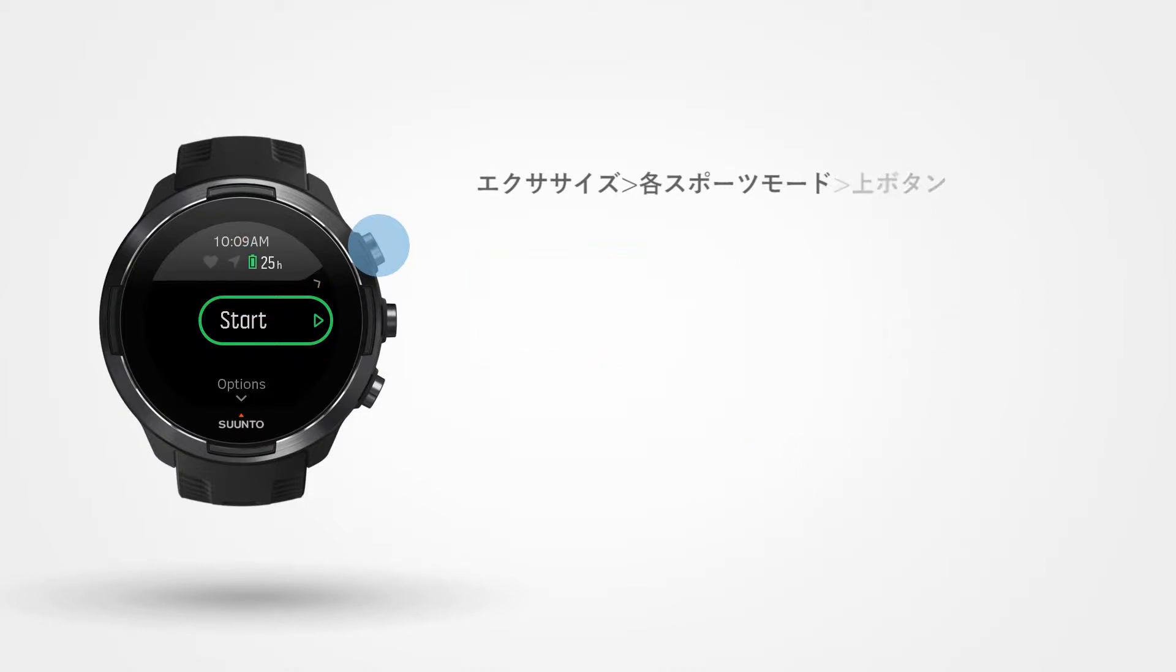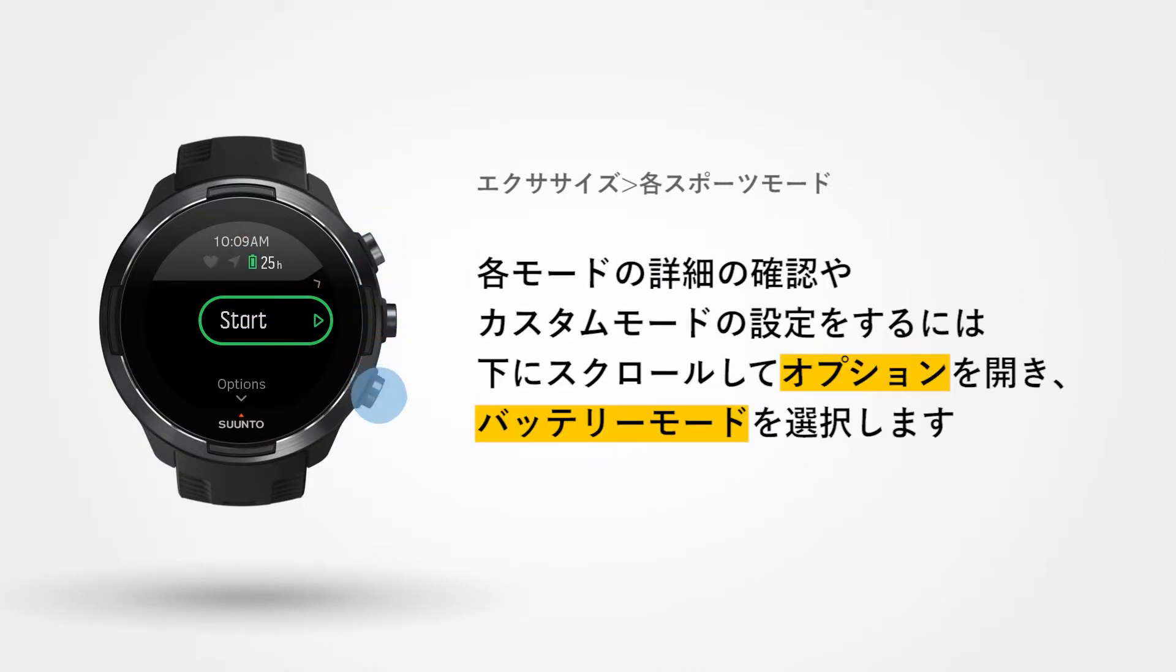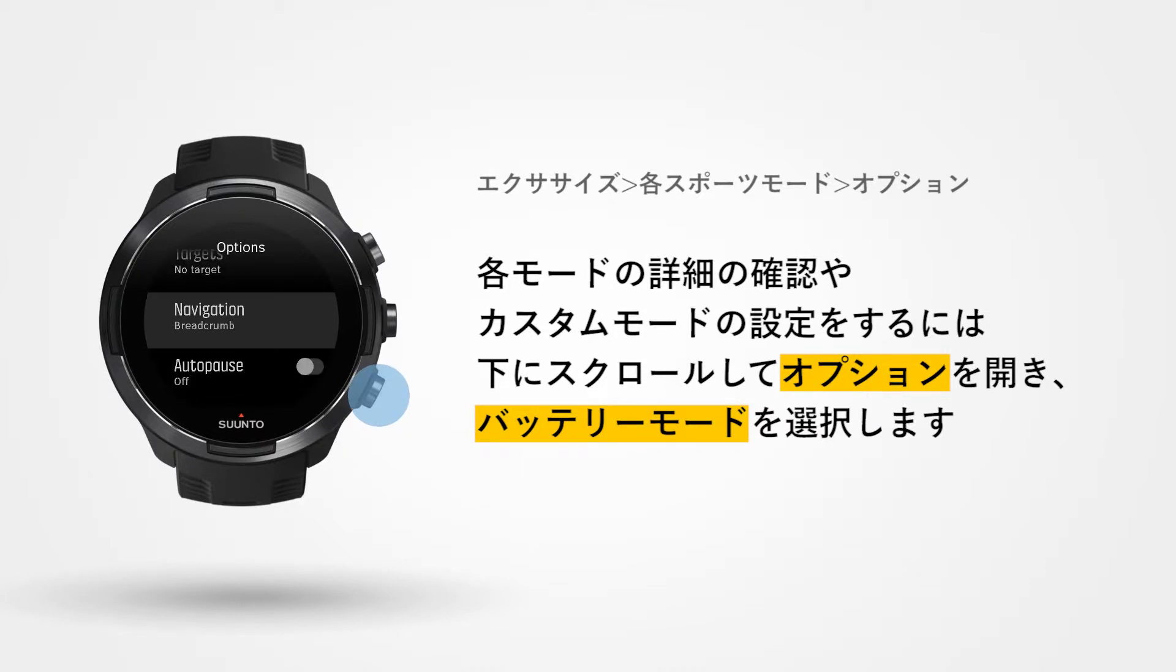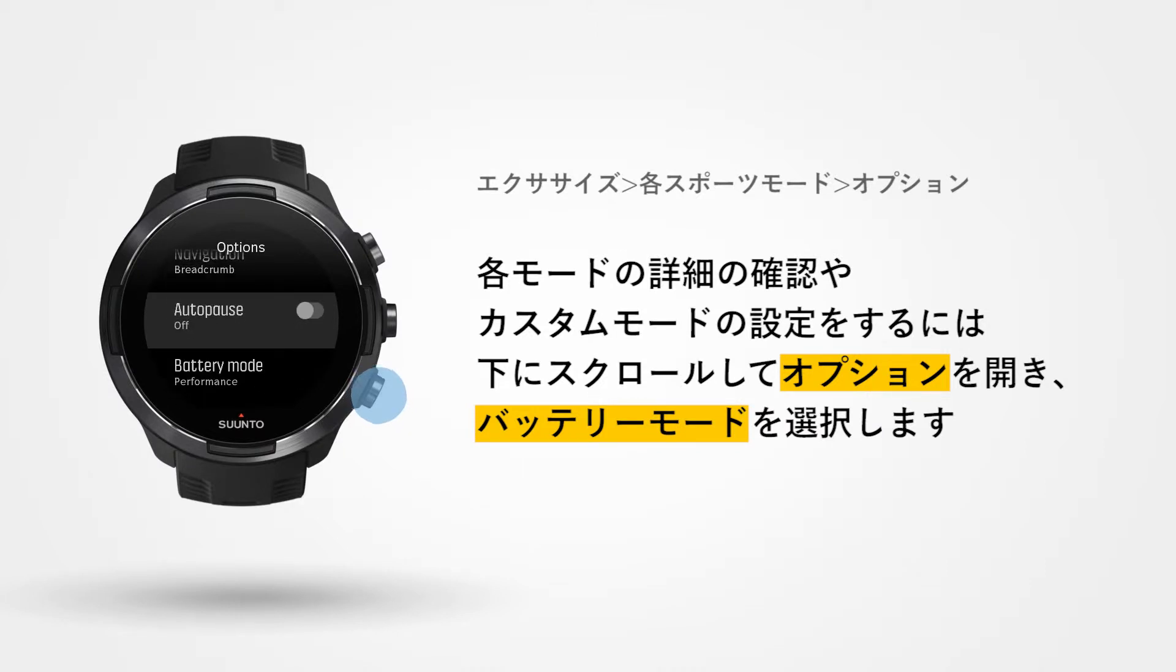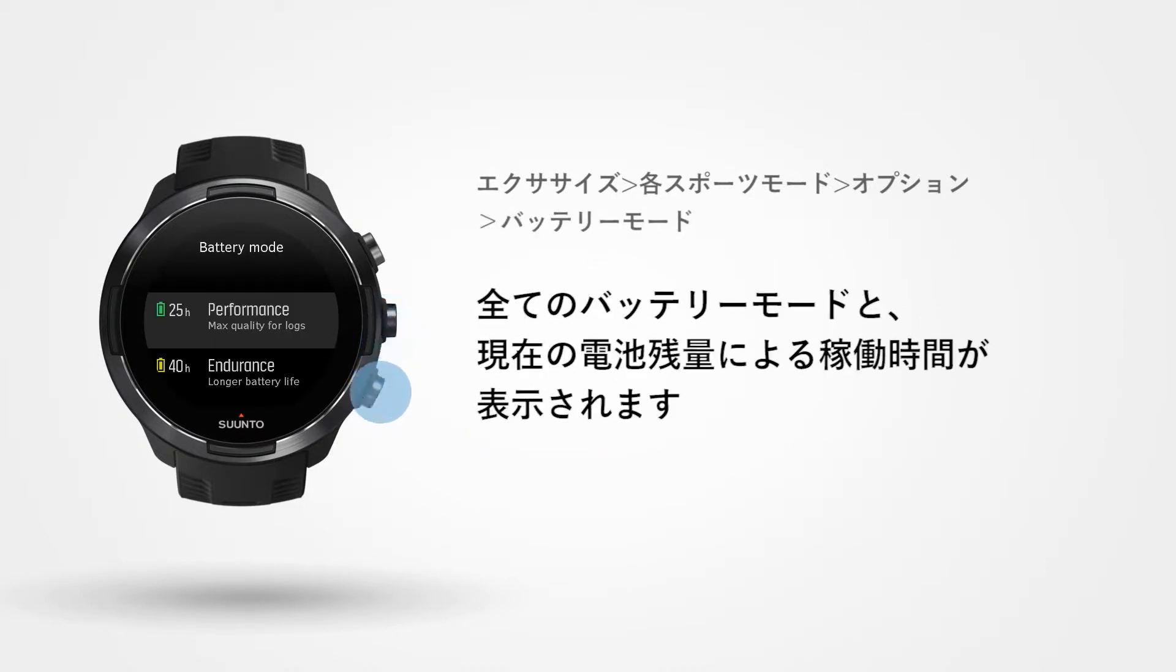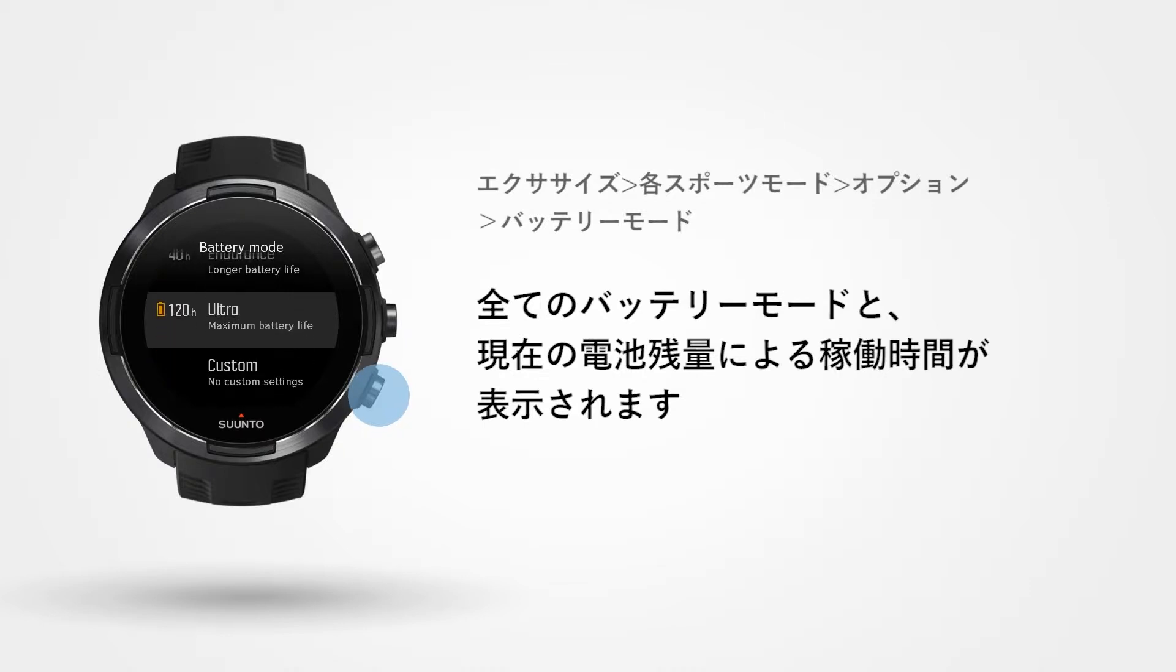To see more details about predefined battery modes or to define your custom mode, scroll down to the Options menu, then select Battery Mode. Here, you will find all modes, including battery life estimates according to your watch's current charging state.